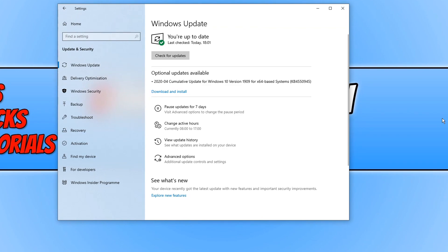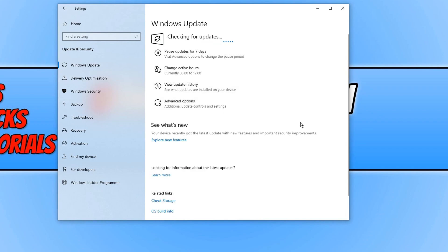So it's totally up to you if you want to install the optional updates as they are only optional. But if you do want to install it, then all you need to do is simply click download and install, and Windows will then begin to download and install the optional update for you.